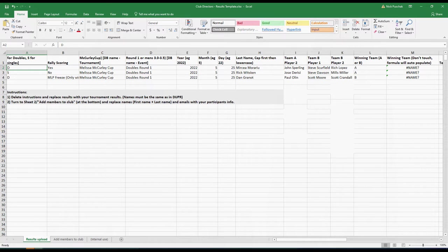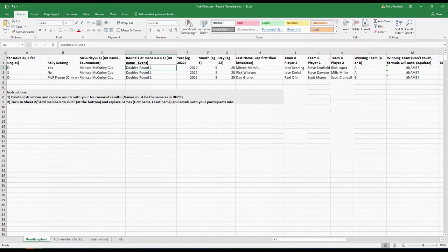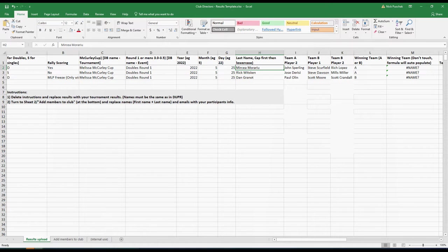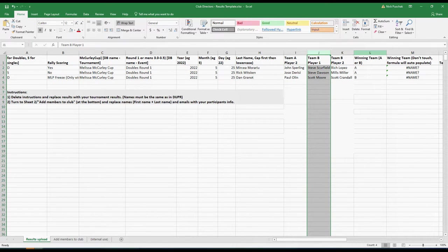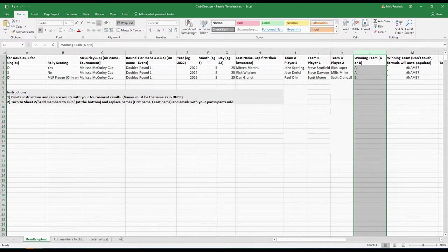This is the results template that they send you and the goal is to create a spreadsheet. They have some sample data in here. The first column has to be a D or an S — whether it's doubles or singles. Then rally scoring: yes, no, or MLP — I usually use no. Then the name of your tournament, the event like 'doubles 3.5' or something like that, the date of the event, player 1 and player 2 on team A, and then player 1 of team B.